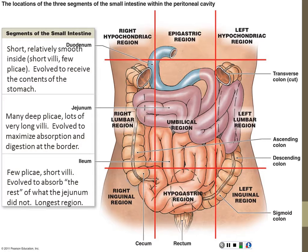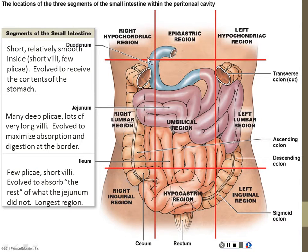Don't learn the nine-region system because nobody uses it. People instead use quadrants: right upper quadrant, right lower quadrant, left upper quadrant, left lower quadrant. The umbilical region is still used — that's the region around the belly button, the general belly spot. But don't learn the hypochondriac region — nobody talks about that anymore.